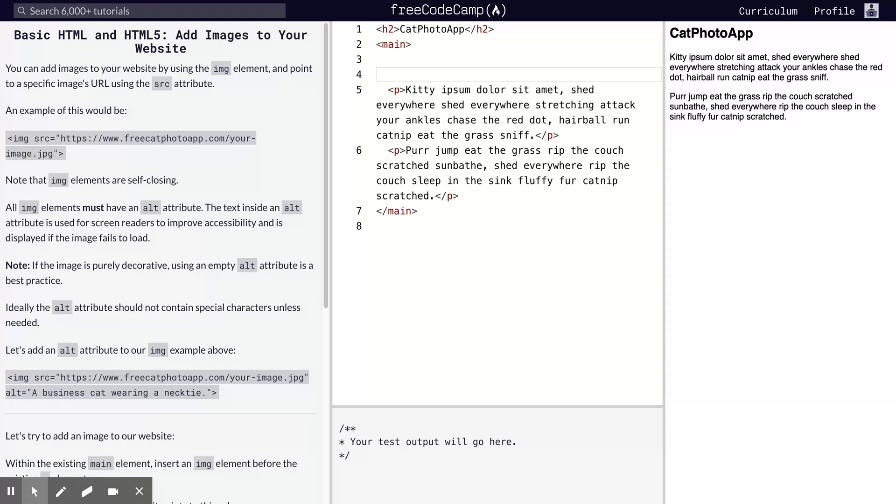It's all about images - they say an image speaks more than a thousand words. That's what we're going to be doing. To add an image to an HTML page, it's very simple. We have the image tag that we're going to be using. This is the image tag.